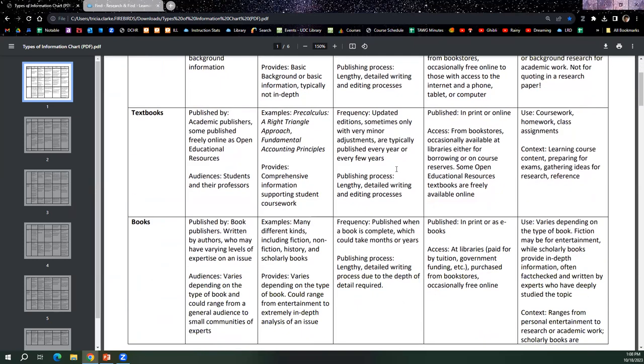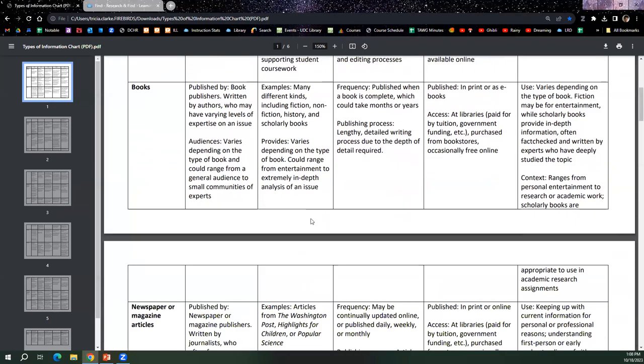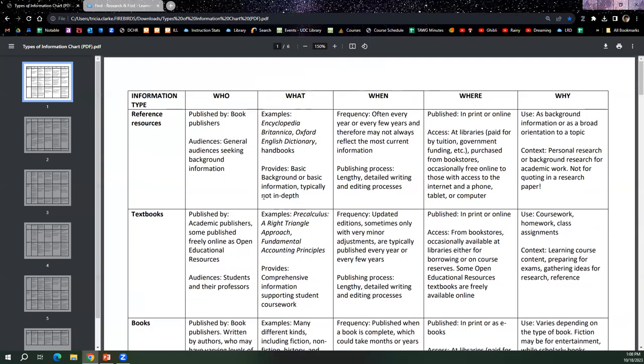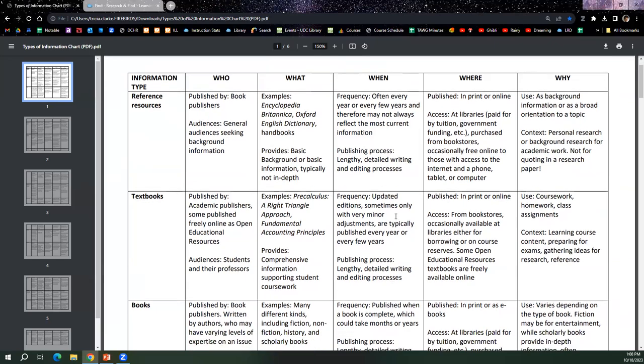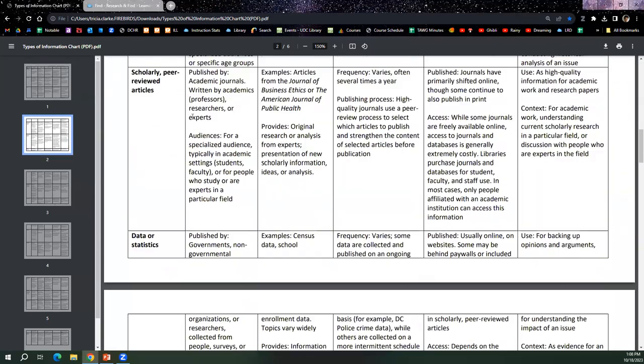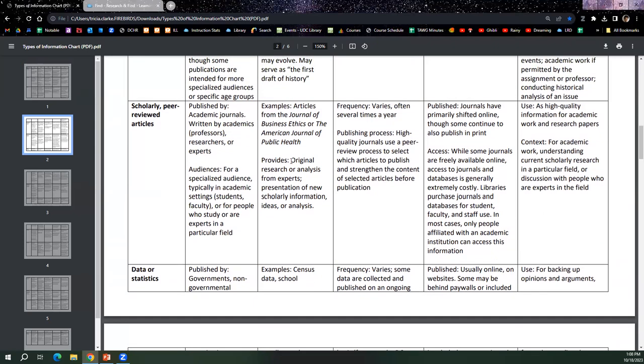Students can also access obviously things like textbooks and books for their research. It's helpful for them to note that they can use multiple resources in their projects, in their assignments. So for instance, you may require them to find background information on a particular topic. So they'll use a reference resource for that. But then of course, you may require them to also use some scholarly articles. So scholarly articles are high quality academic information. They're usually published by academic journals.